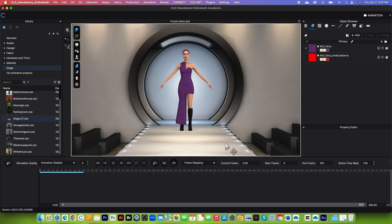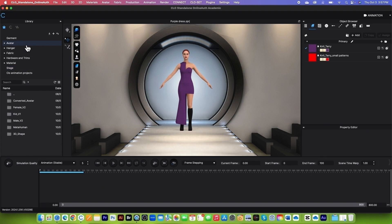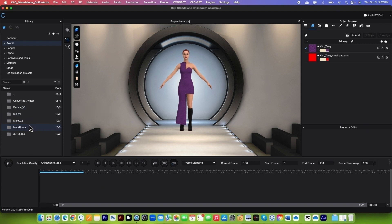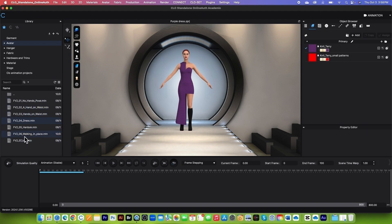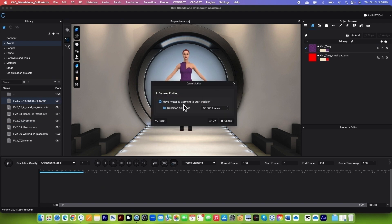Next, we are going to apply motion. Come back to the Library panel, double-click on the Avatar folder to open it. A quick tip: with the latest version 2024.1, you can apply any motion onto the avatar — for example, male or female. I'll select Female Motion here, double-click on it, then go to the Motion folder and double-click. We have several motions to choose from. I'll select the first one — simply double-click.